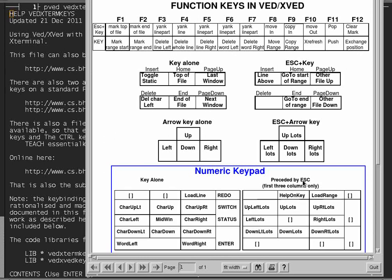Or commands preceded by escape, which do larger movements, like left lots, up left lots, down right lots, and so on, or in this case to compile a marked range, as opposed to just a line.